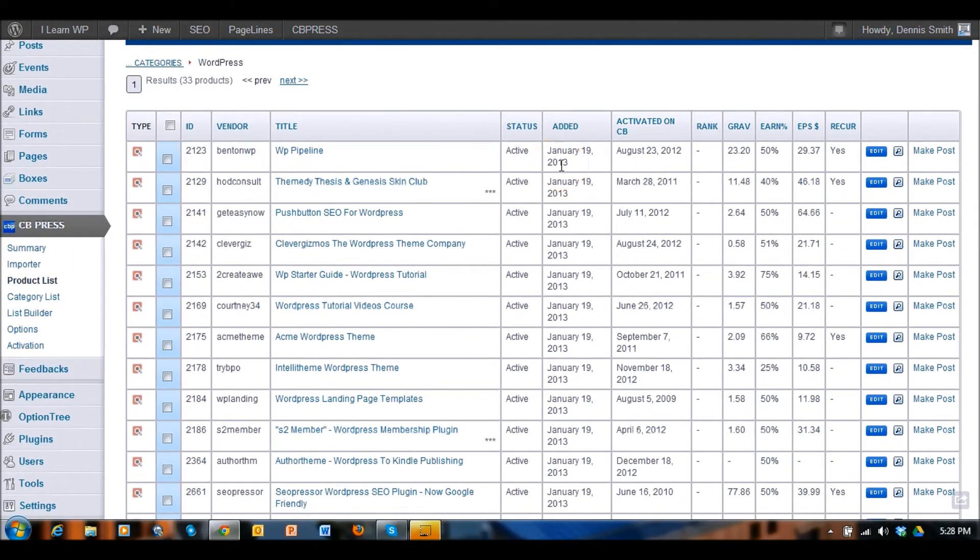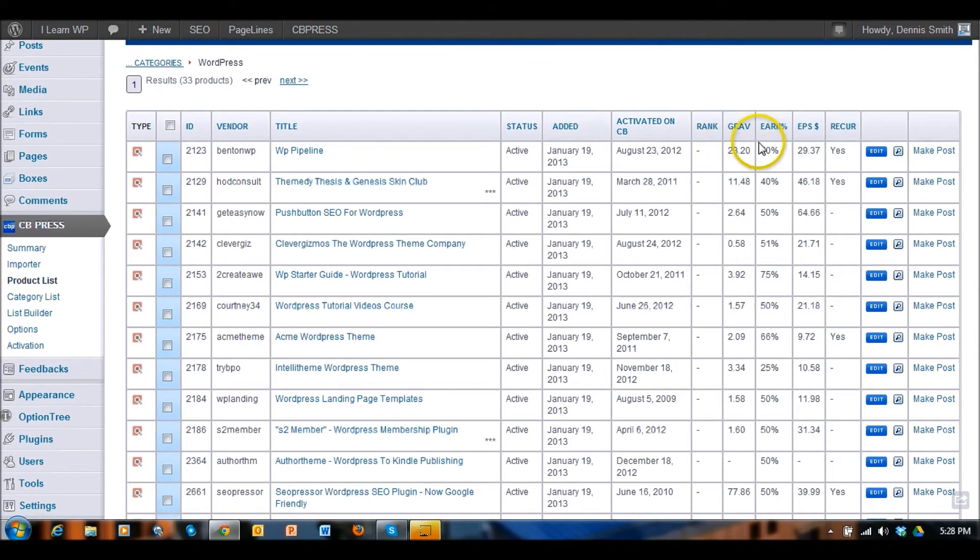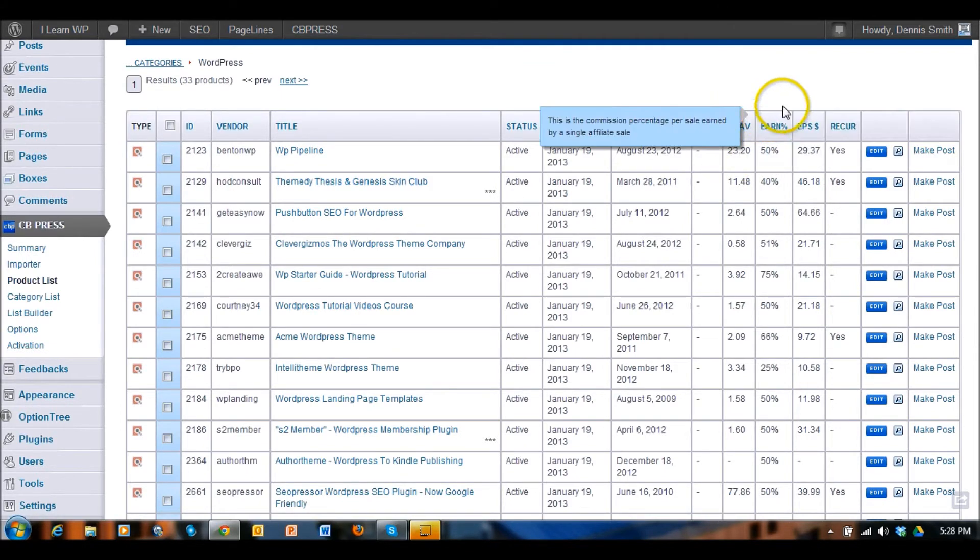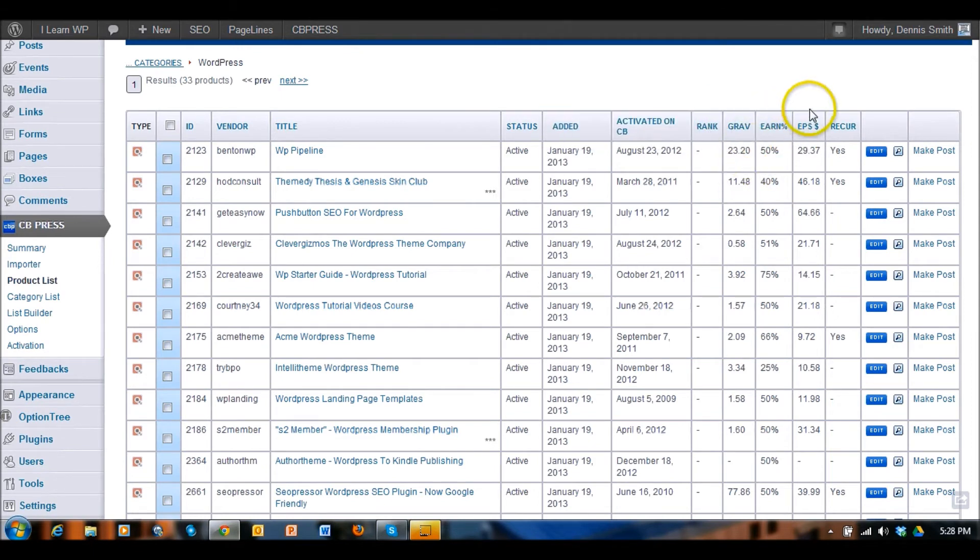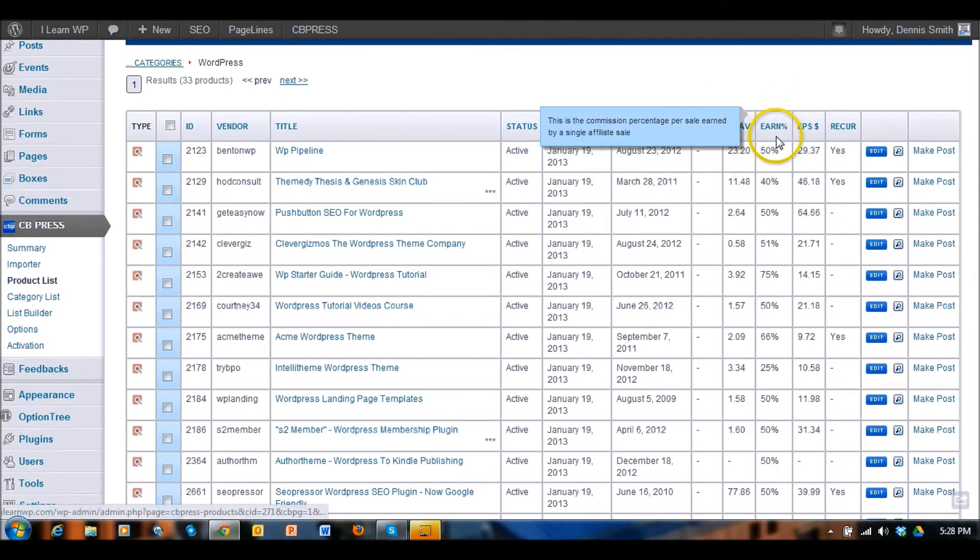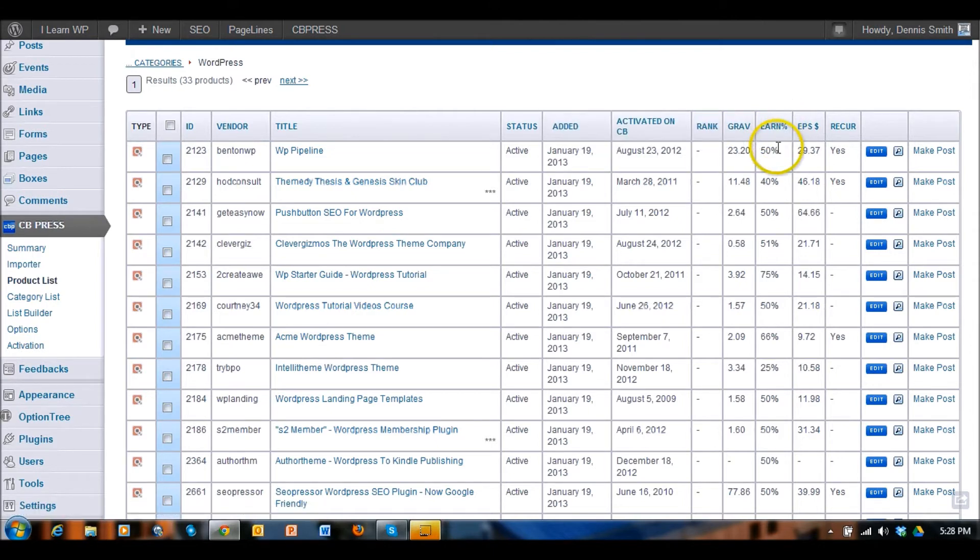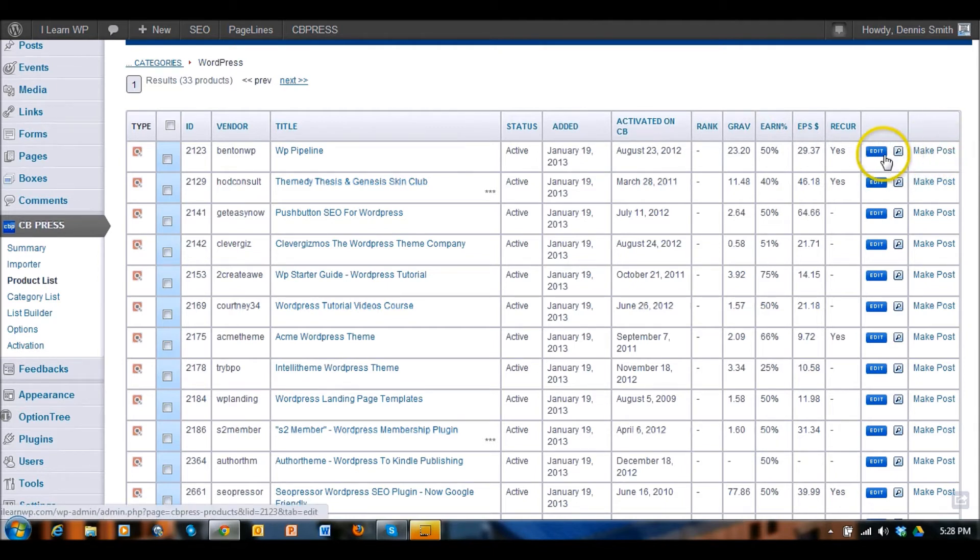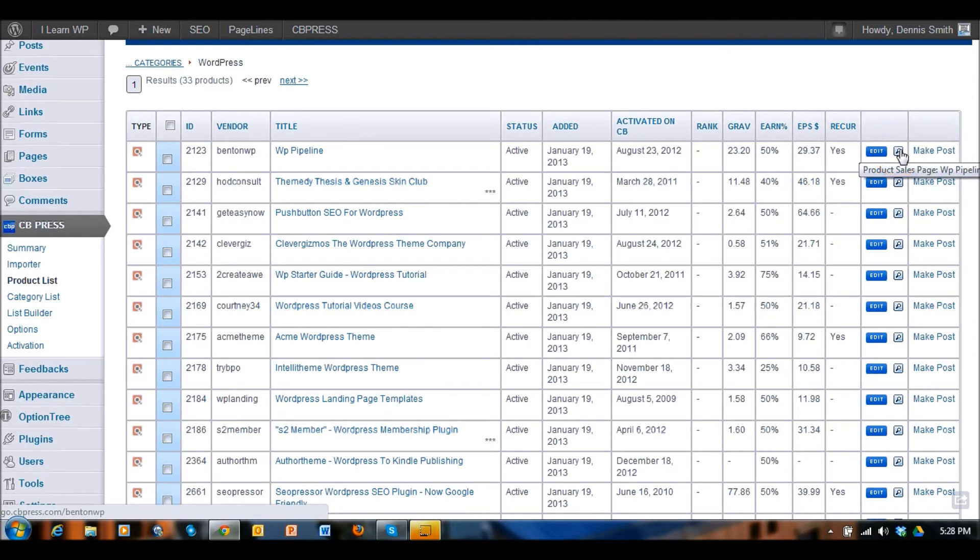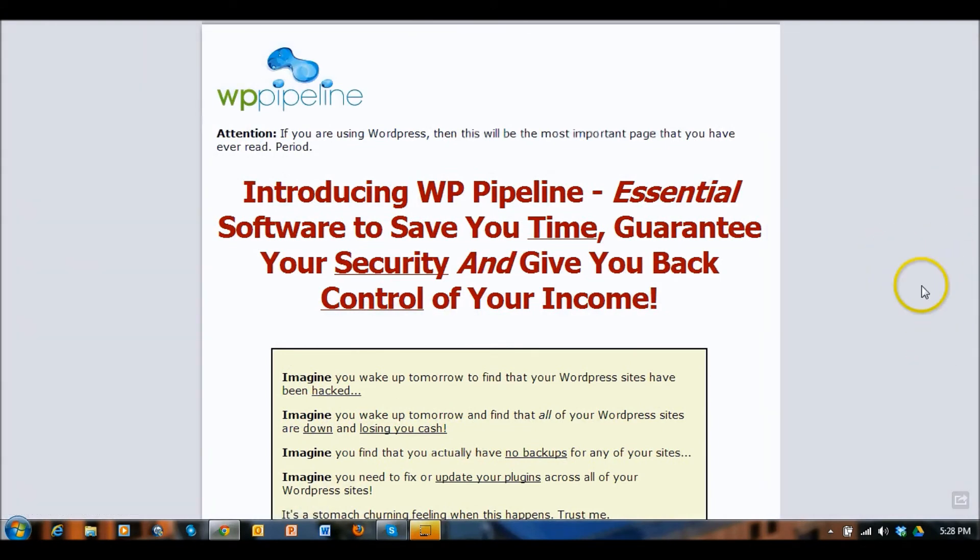It gives you all kinds of information on how good the product is performing on Clickbank and type of earnings you might be expected to earn if somebody were to come to your website and purchase a product off of your affiliate code. Like I was saying here I can make a post, I can edit that, and then here's the product sales page. So for this WP pipeline if I click on this, this will actually take me over to the product page for this particular product that I'm promoting.